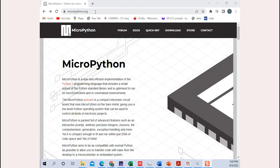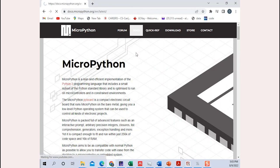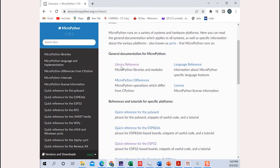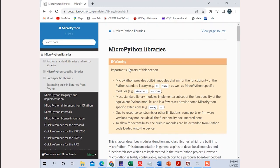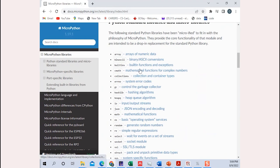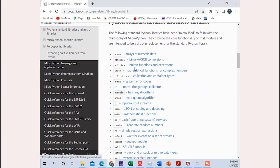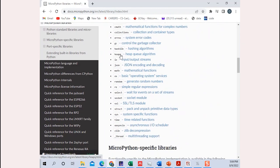Let's take a look at the micropython.org website and see the documentation for MicroPython. Once you're on this website, go to the docs and then to the library reference. The library reference shows you all the MicroPython libraries and modules that you need for programming your microcontrollers. There are a lot of libraries — you can go through and see what each one does.